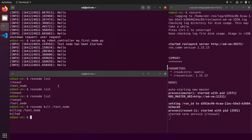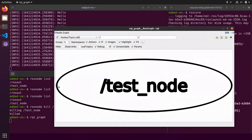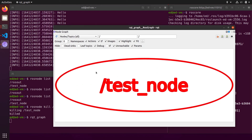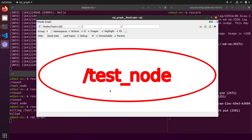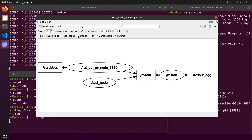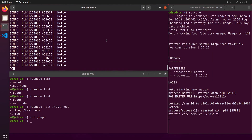Let's start the node again and run rqt_graph to see that we have a node test_node. This node isn't publishing to another node or communicating, so we just have one node in the graph. If I remove debug from the filter, we can also see the /rosout node, but we'll keep debug to focus on our application.